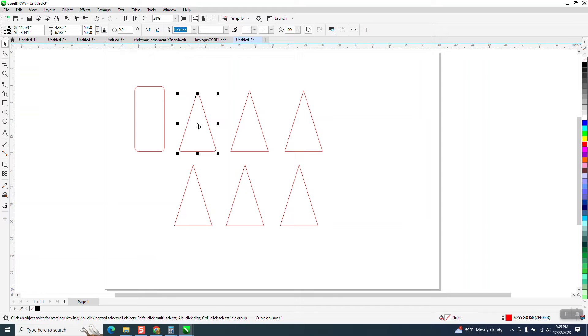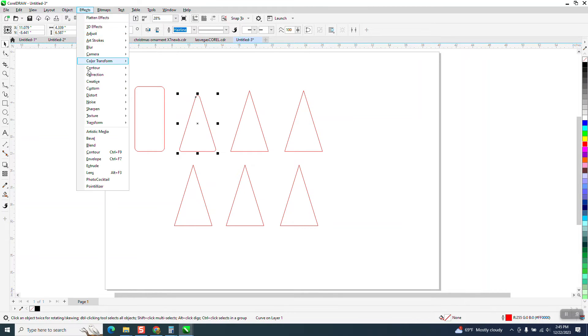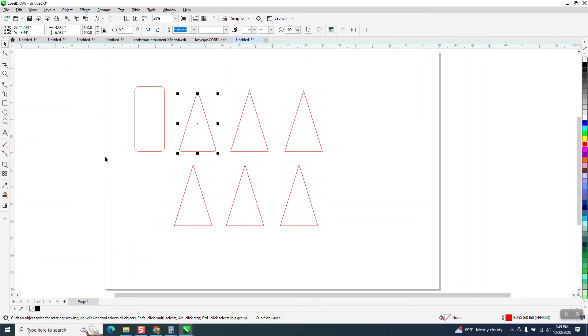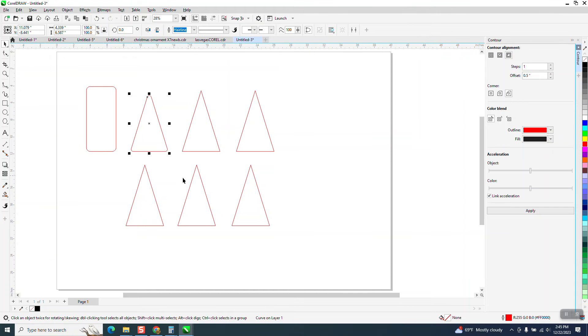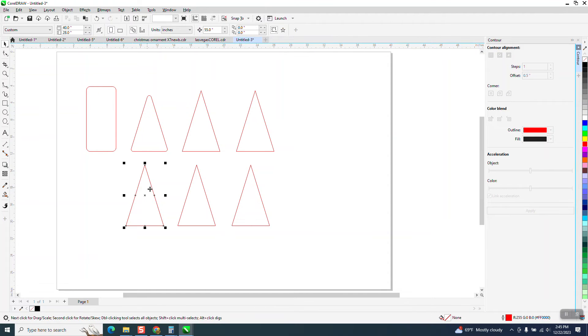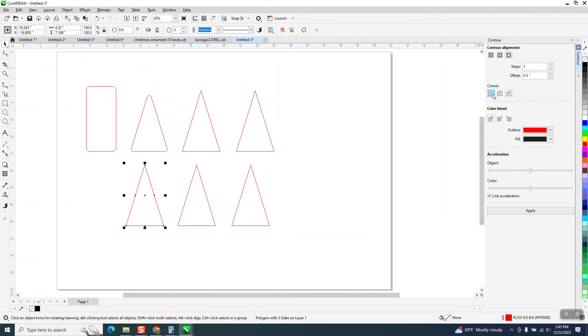Of course if this is a specific size you're going to have to resize it after you're done, but if we go to Object, Contour, and we select this and we're going to give it square corners, it's just going to contour.